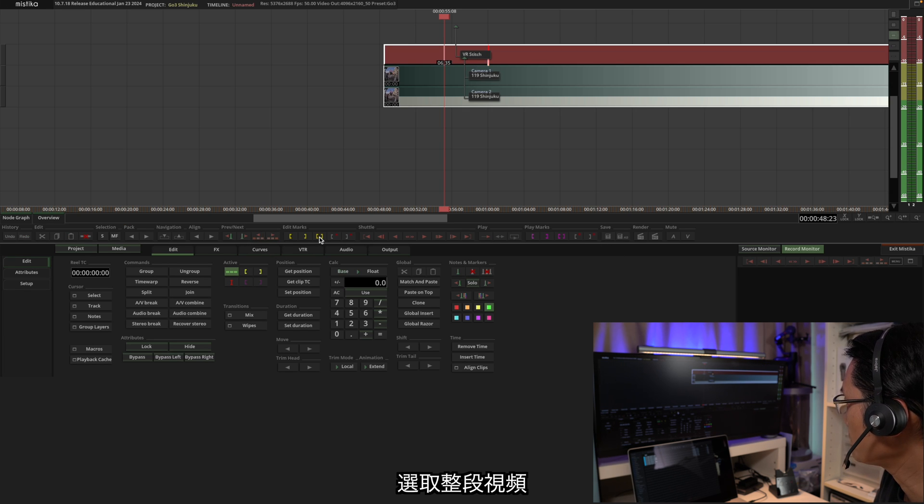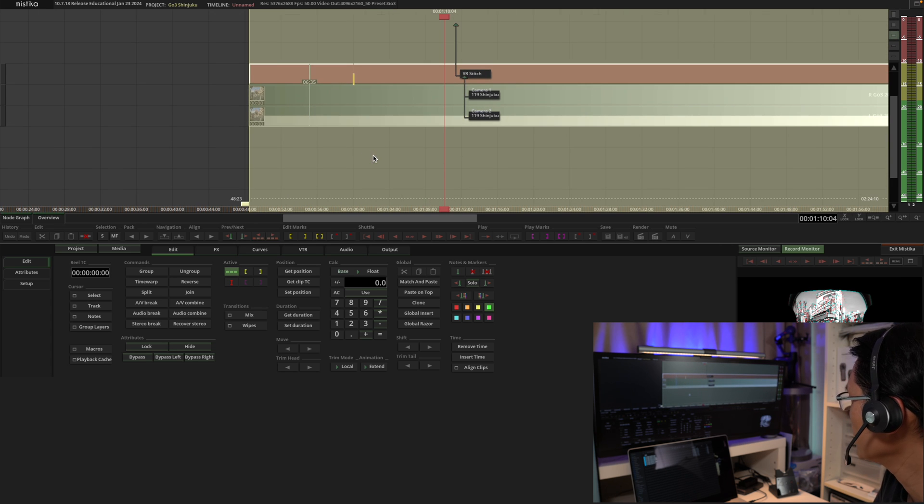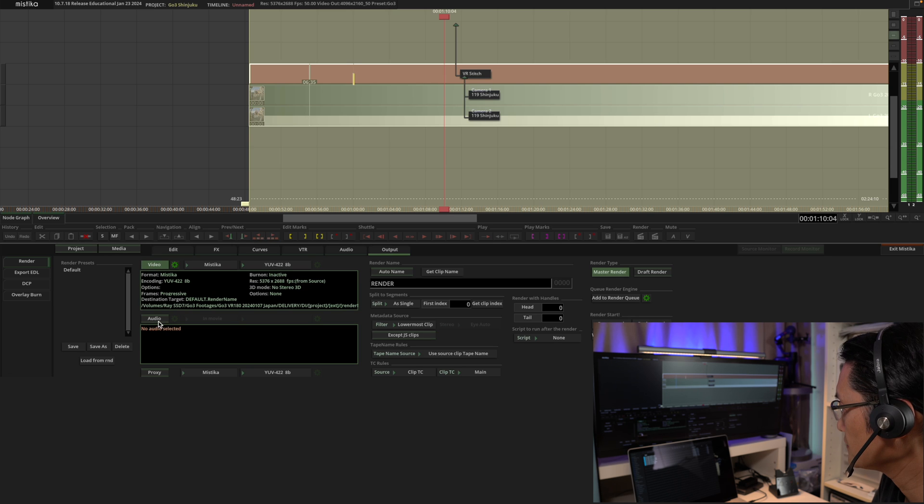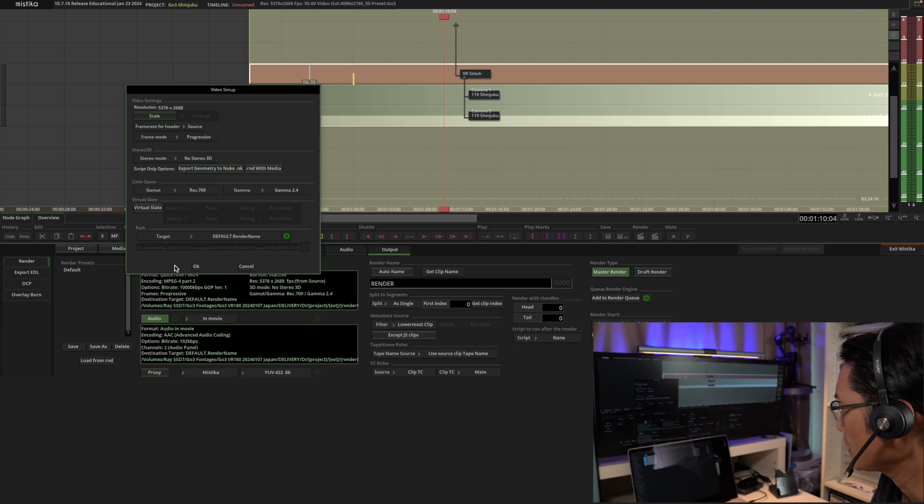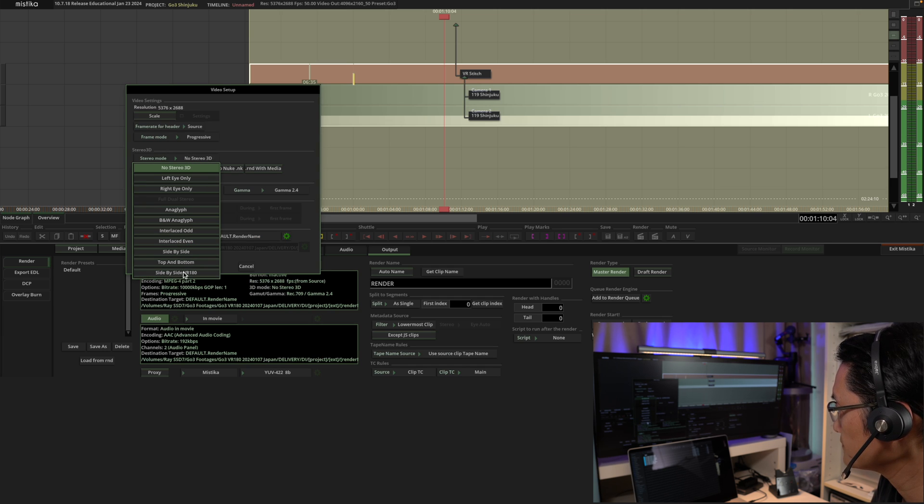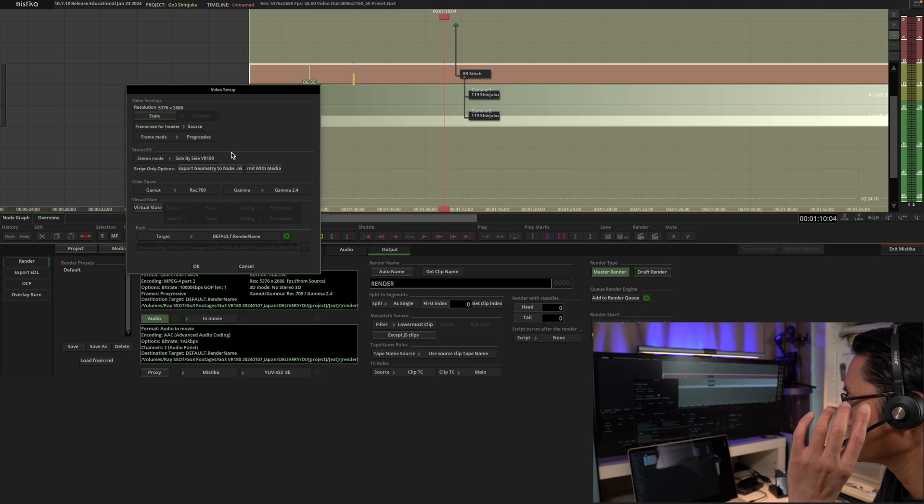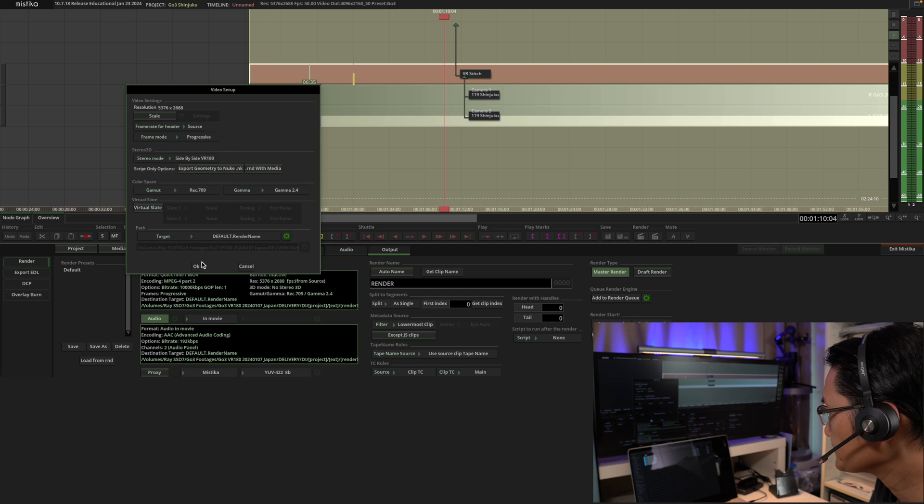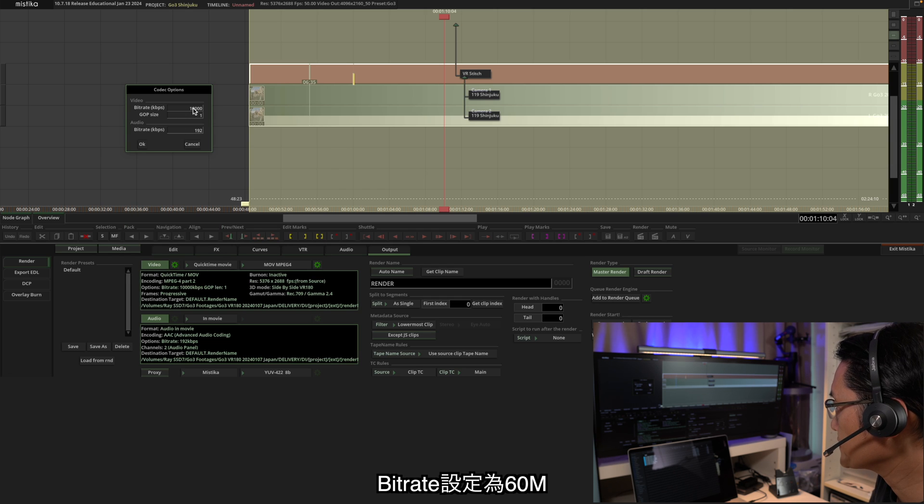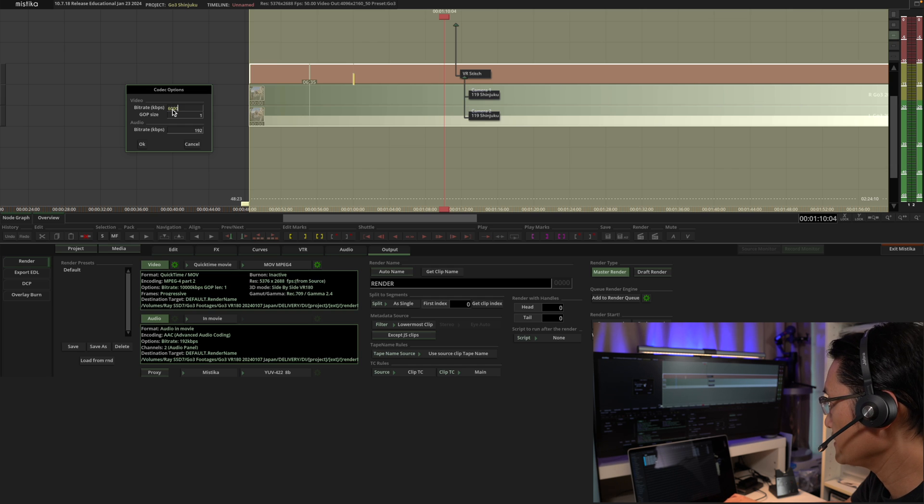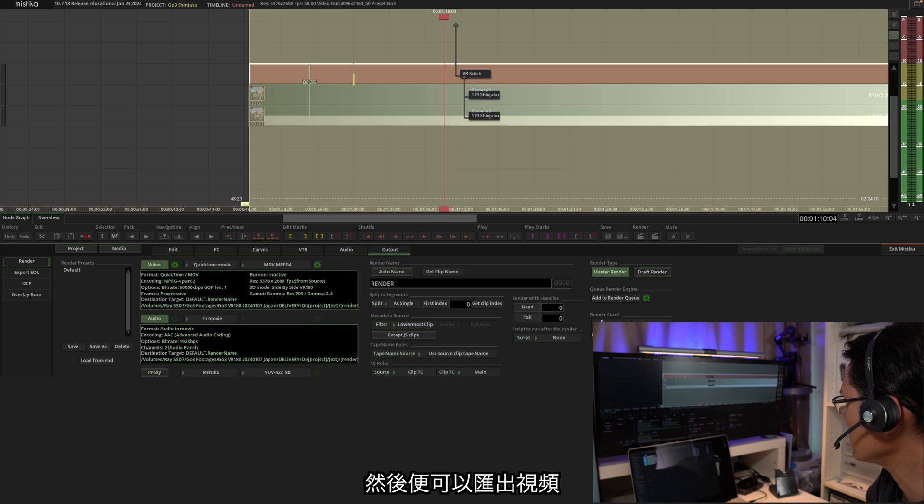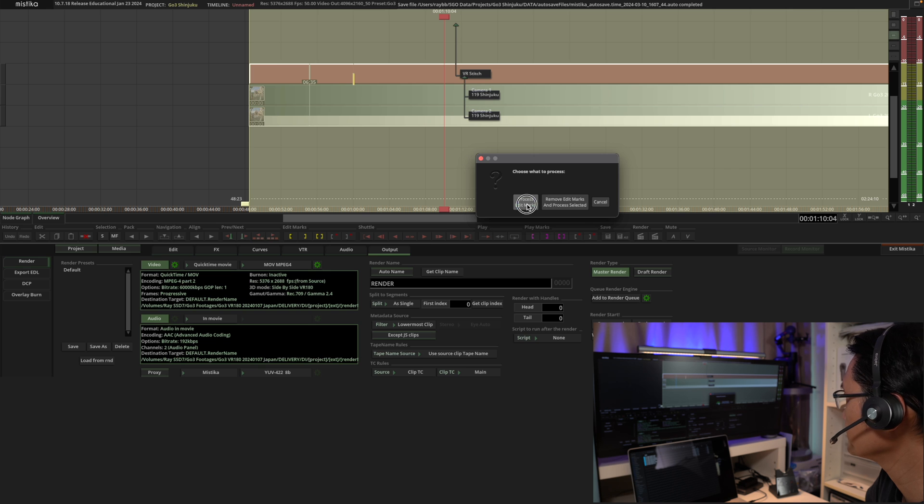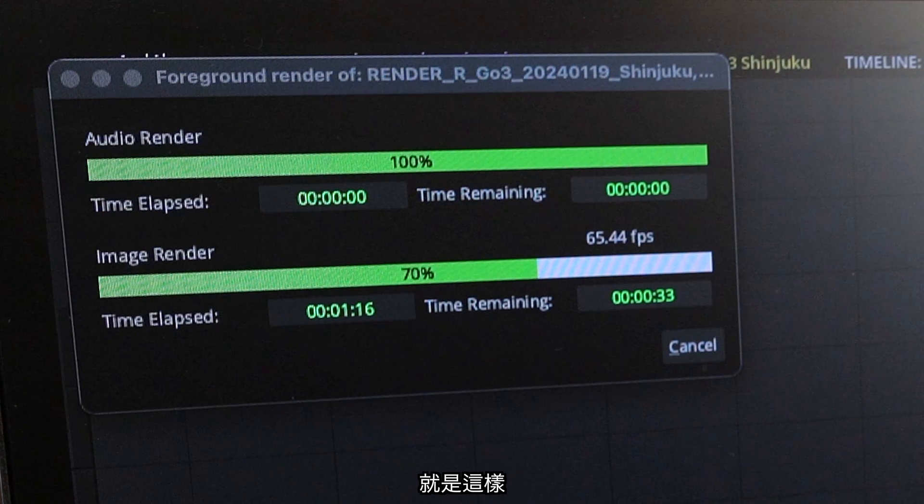Select the starting point and the end point of the whole clip. And go to output. And set it to side-by-side mode. Side-by-side VR180. For the bit rate, set it to 60 Mbps. And after that, you can render the video. And that's it.